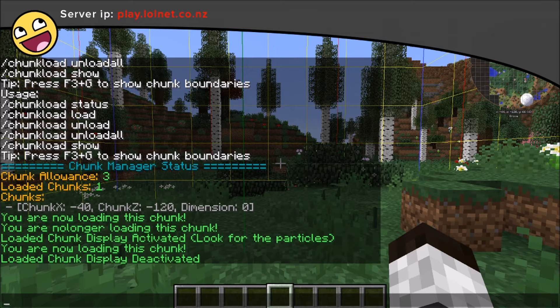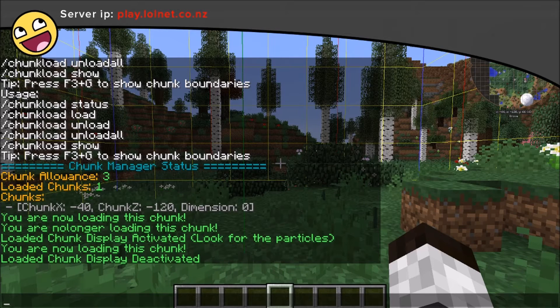Chunk Manager is our modded 1.10 solution for personal chunk loading. This is a server-side mod, which means we're not relying on a particular mod to be in a pack and we can use the same system on all our servers.